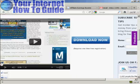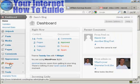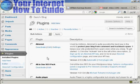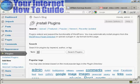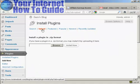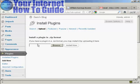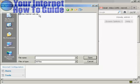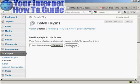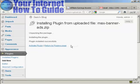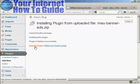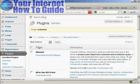Go to the dashboard on your blog, come over to Plugins, and click Add New. Click on the Upload link — it says install a plugin in .zip format. Browse for the .zip file, click Open, then click Install Now. Once installed, click the link to activate the plugin.